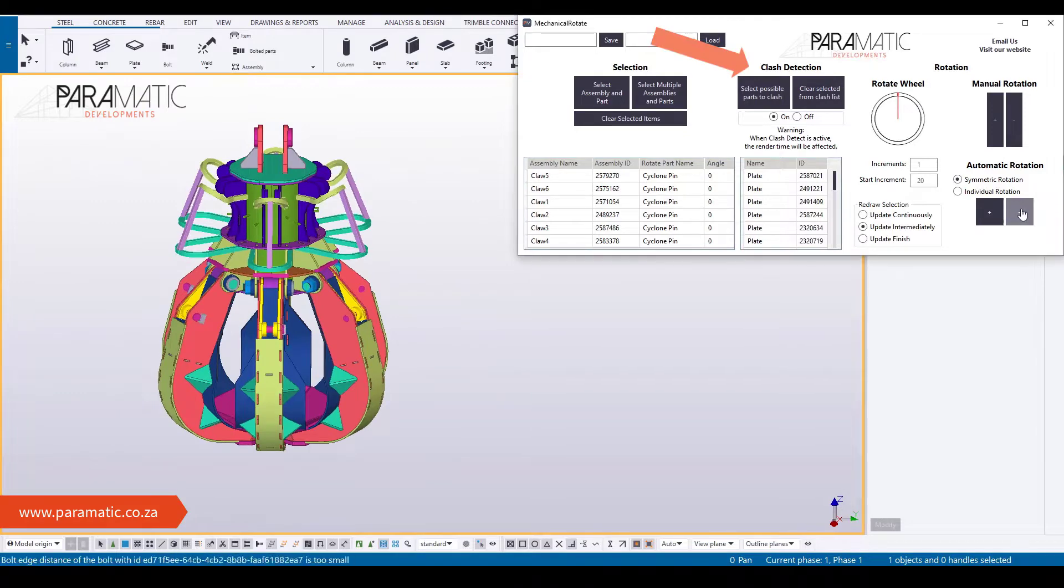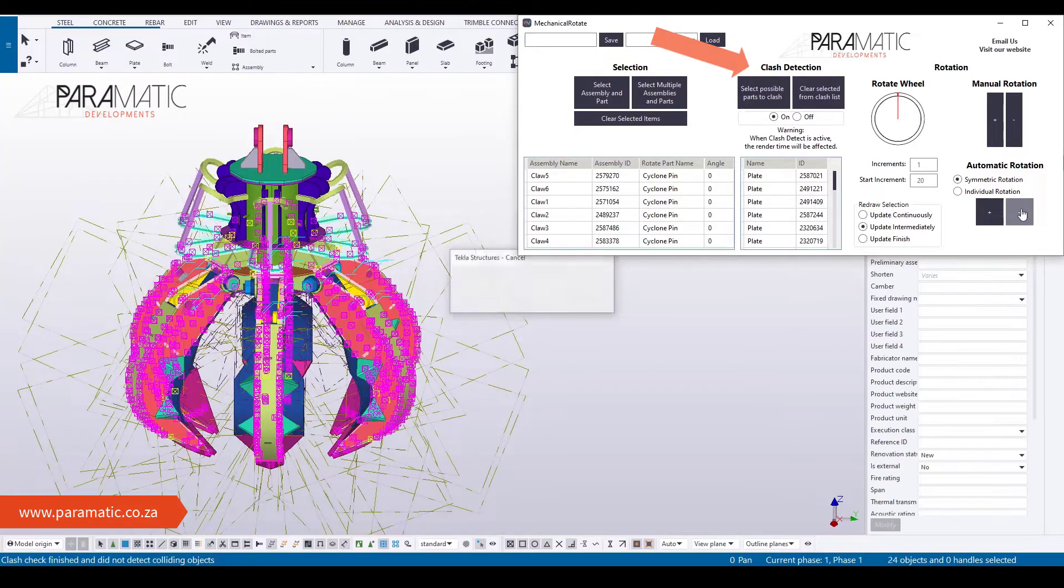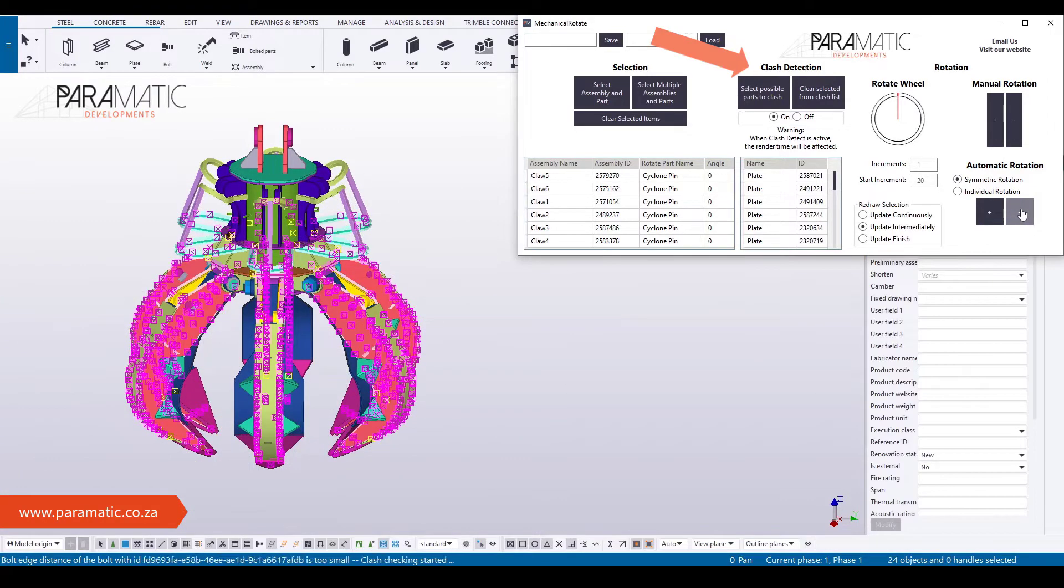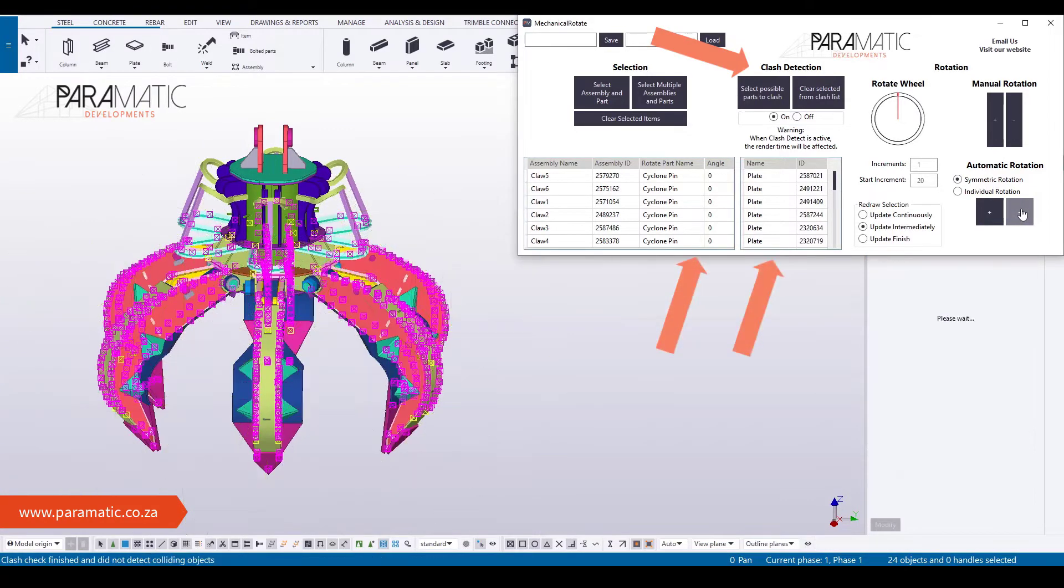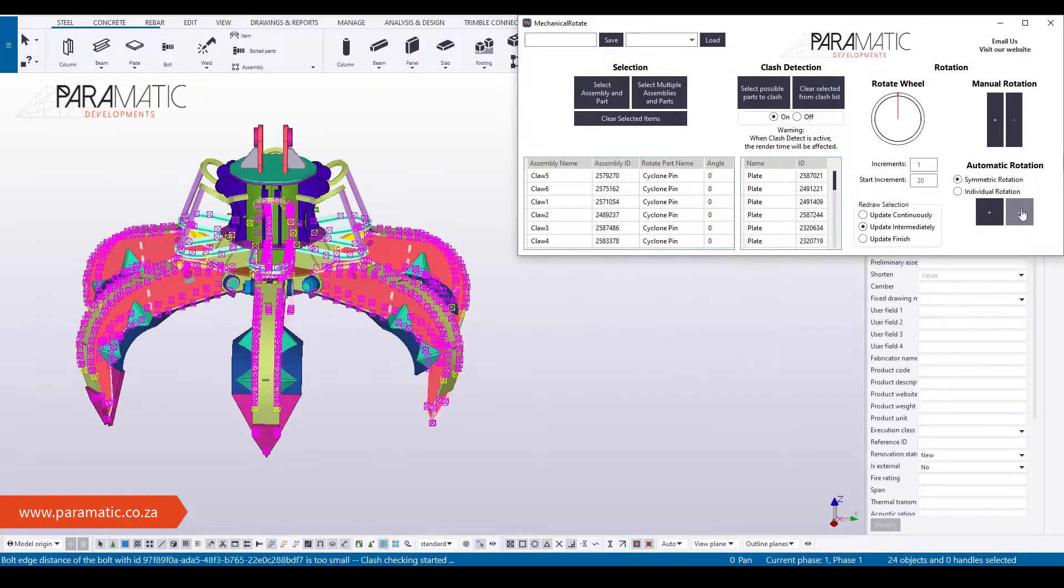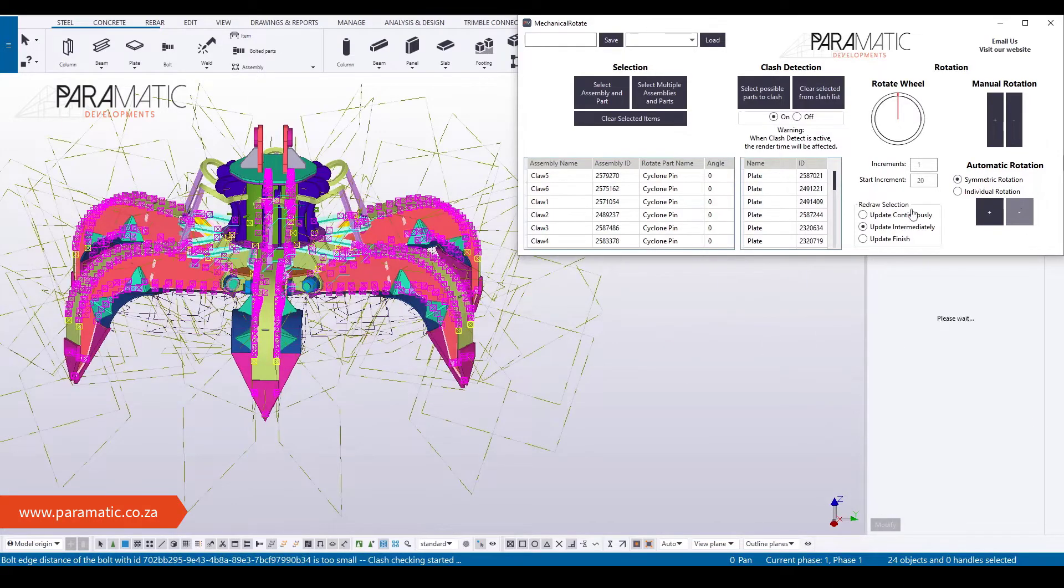Next, select all the parts that may possibly clash. You can view your selections in the tables.